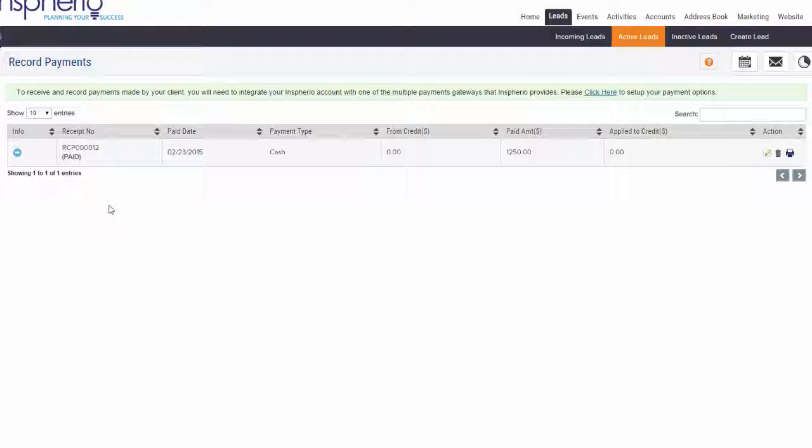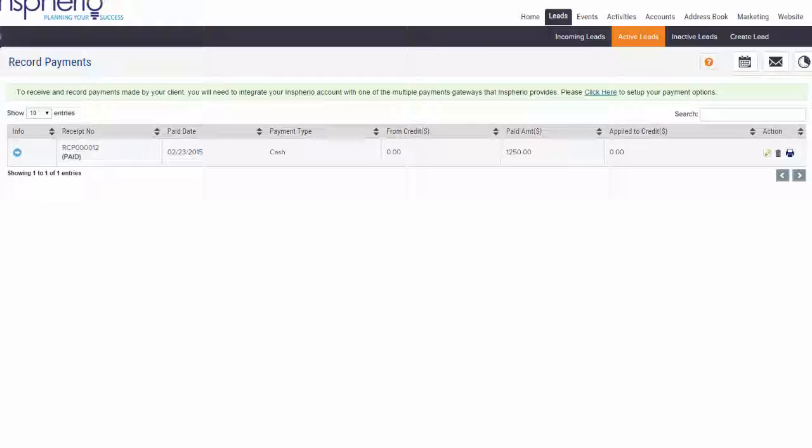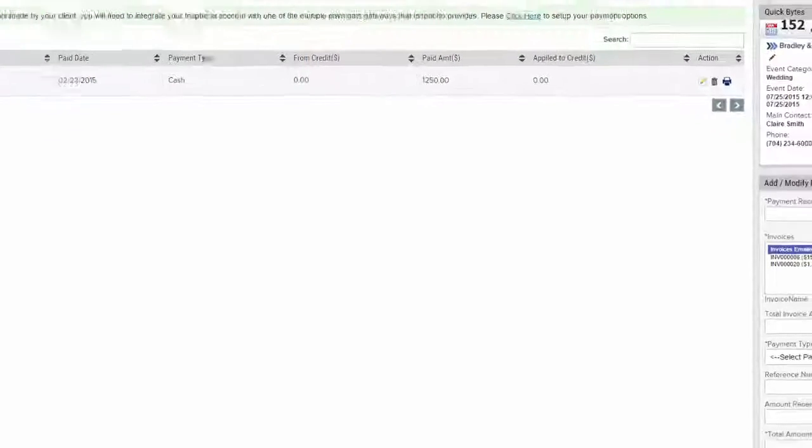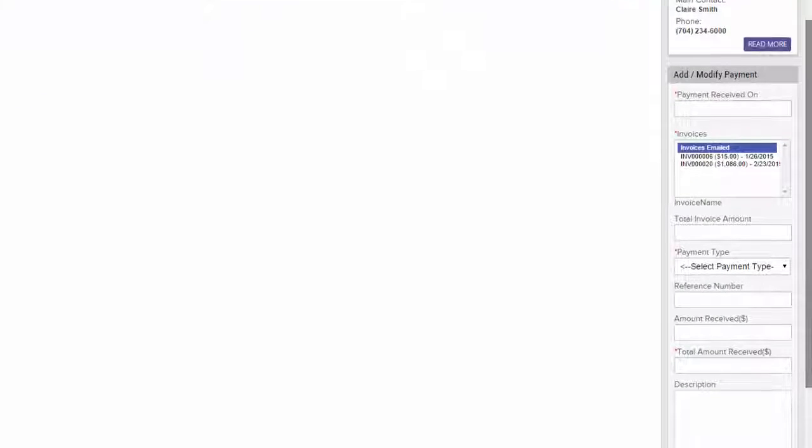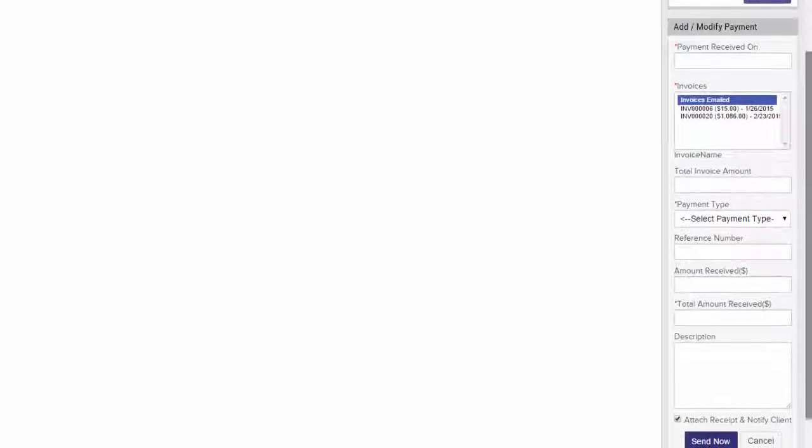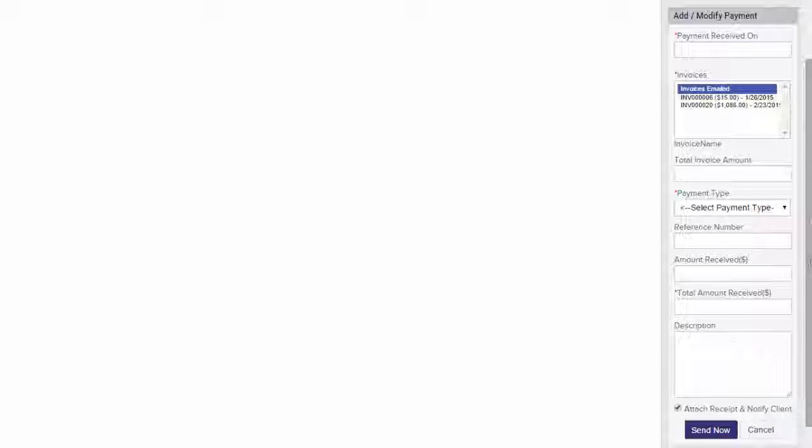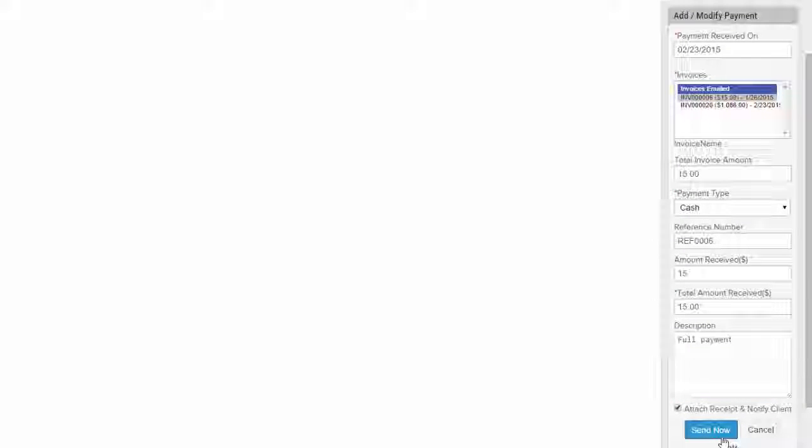To record a new payment for this event, enter the payment information in the Add/Modify Payment box in the right-hand column. Once you have recorded your payments for this event, they will be listed in the center of the main page.